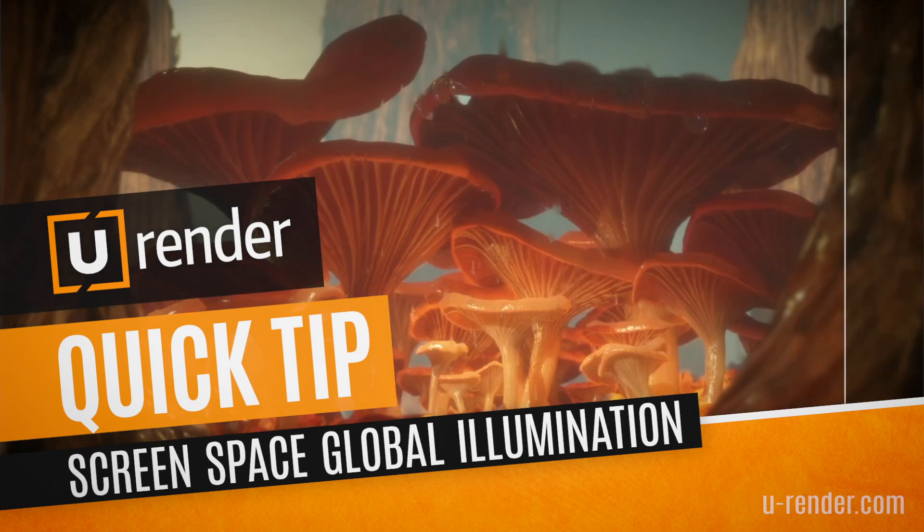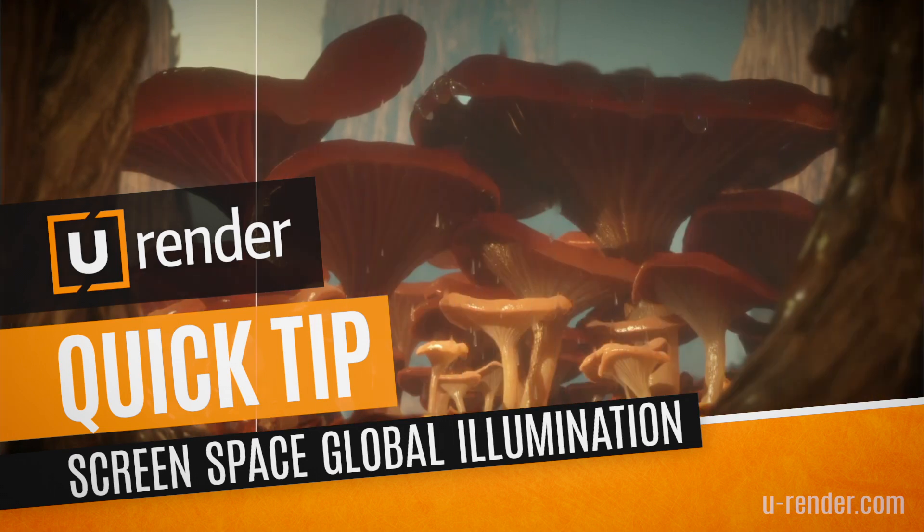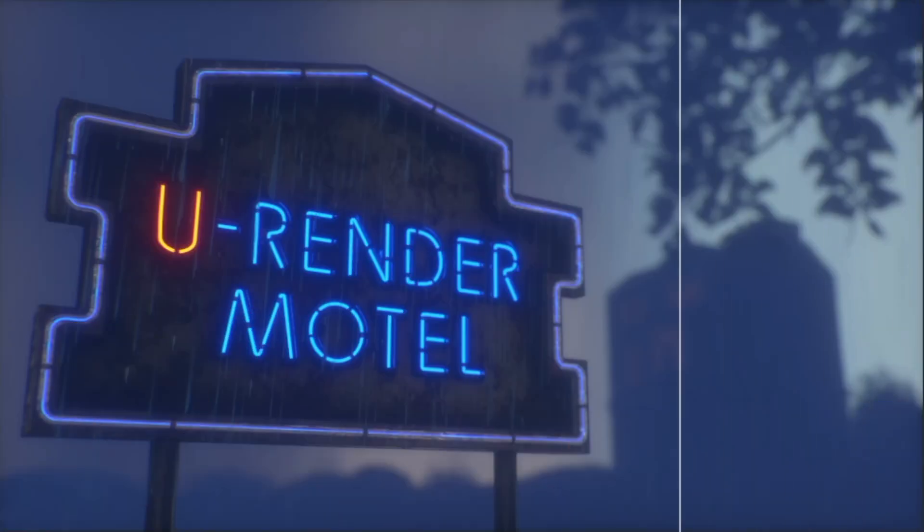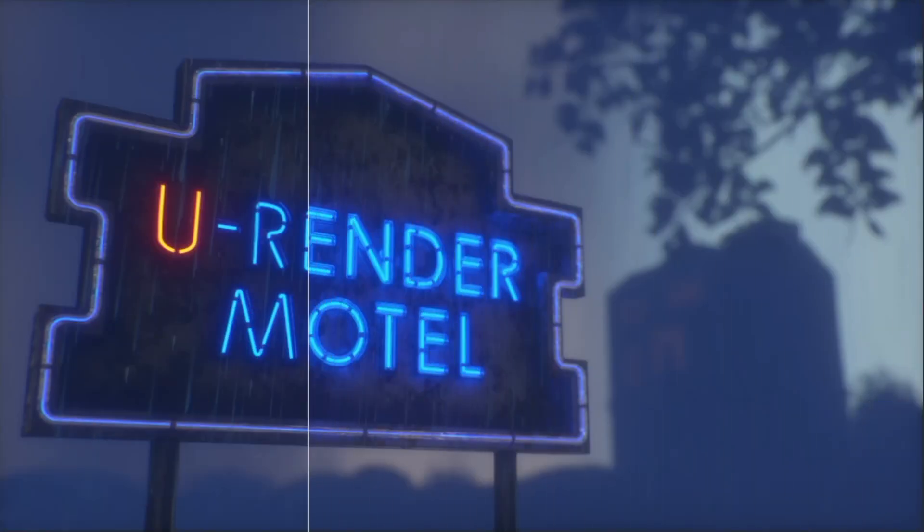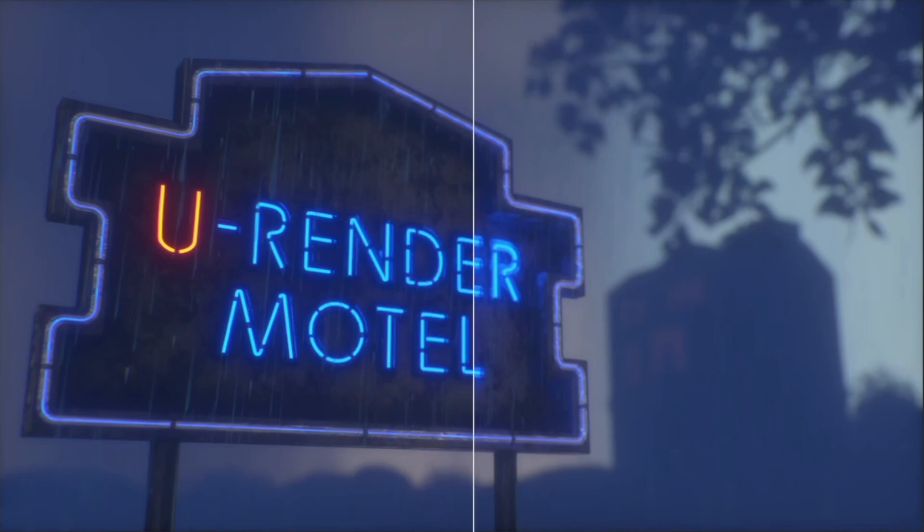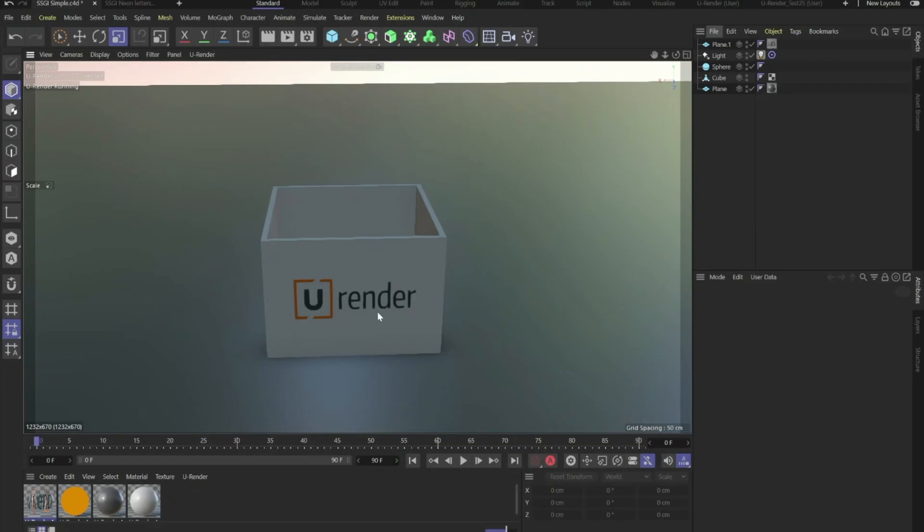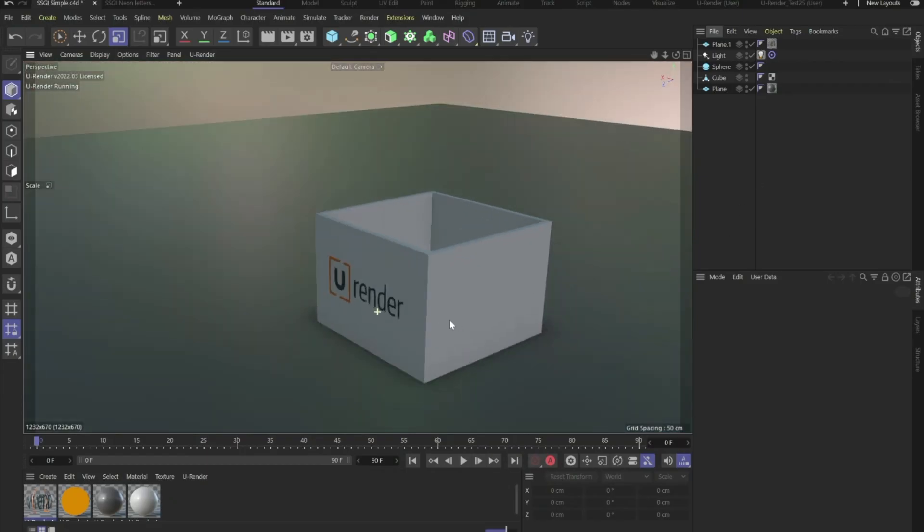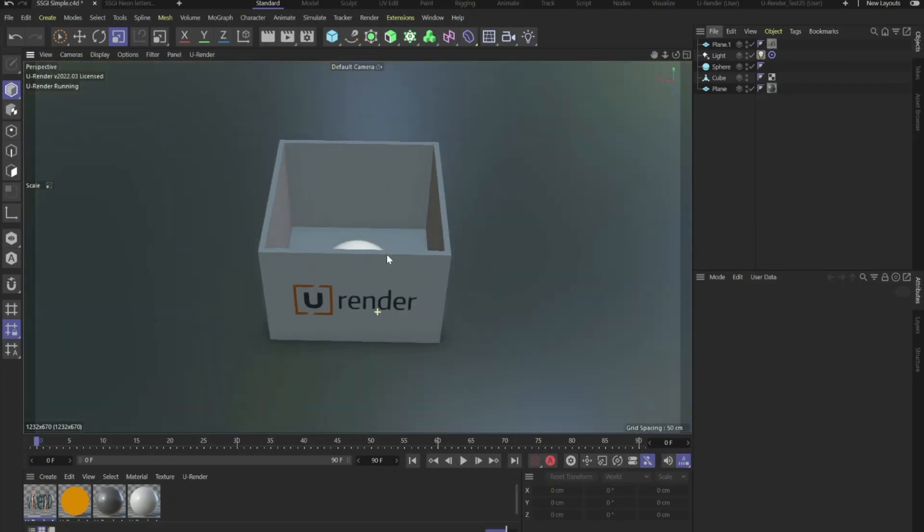Hi guys, it's me Glenn from uRender and in this quick tip I would like to show you how to use SSGI in uRender. SSGI stands for screen space global illumination.